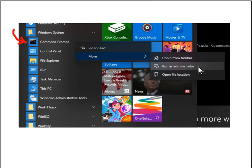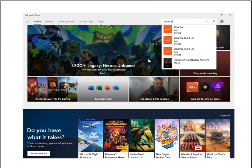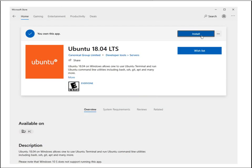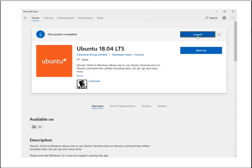Next, open the Windows Store and install the Ubuntu stack as shown.